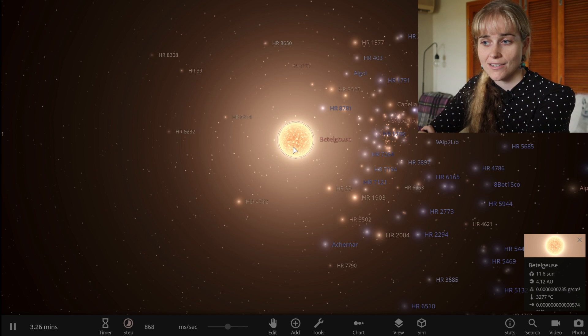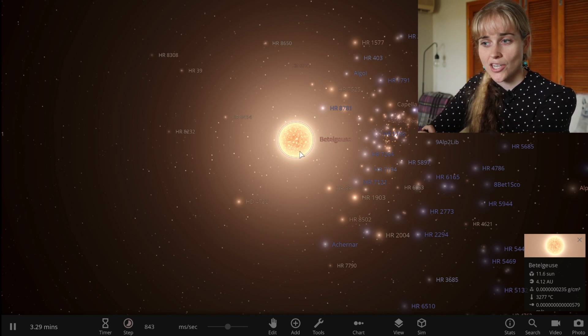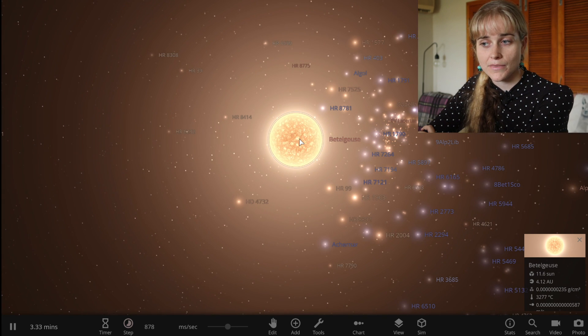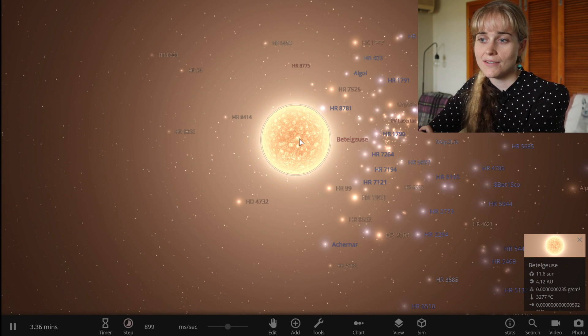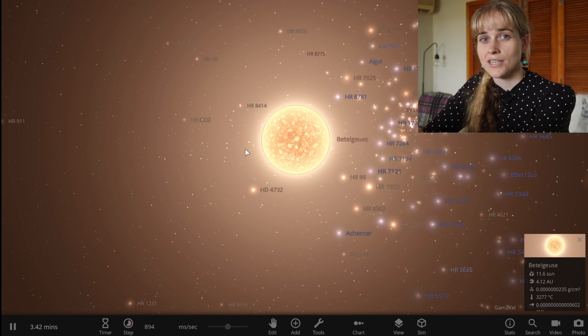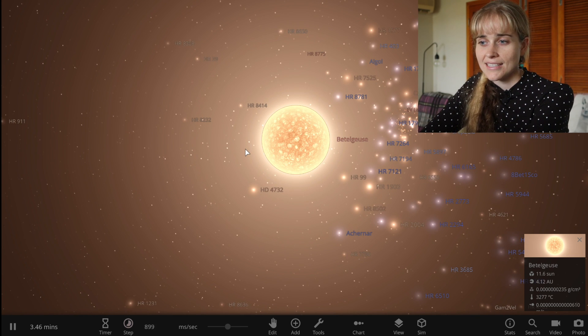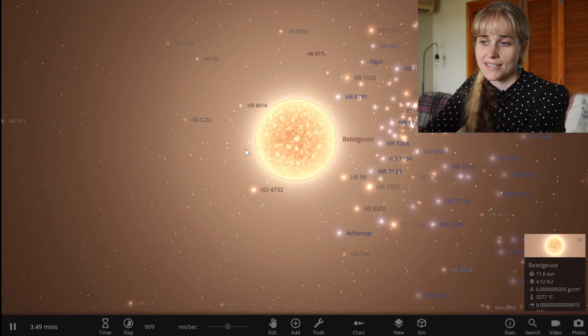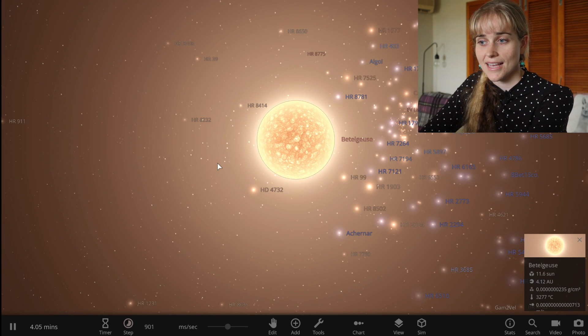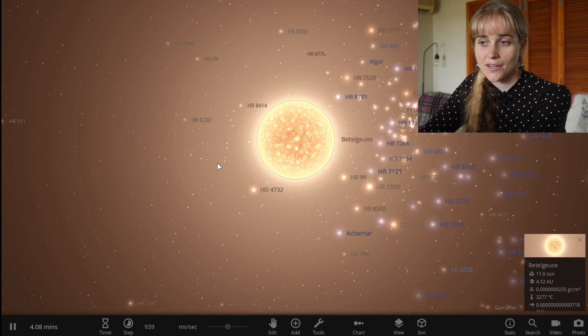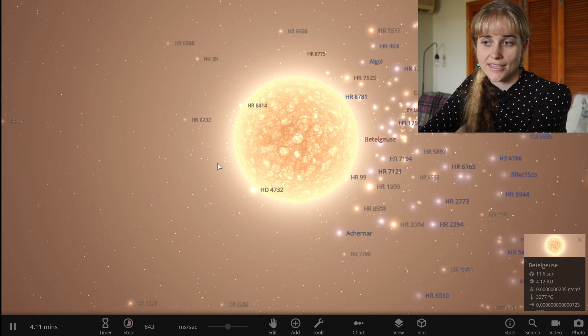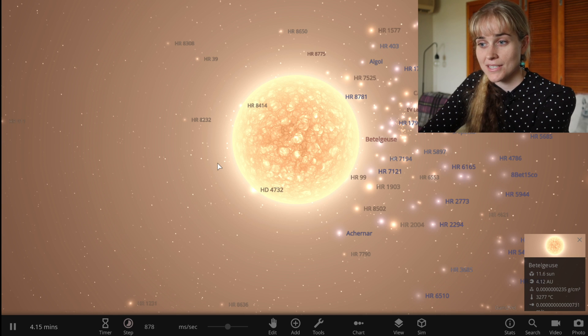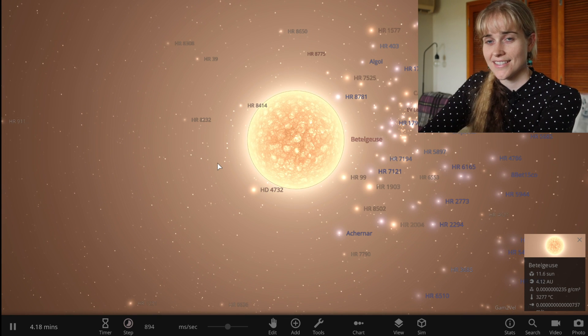However back 2000 years ago Chinese astronomers in their records spoke about Betelgeuse as well, they commented on it being a bit of a yellow color and it seemed to not match up to what we see today and it actually could make sense that maybe 2000 years ago this star was in a yellow supergiant phase and perhaps it has actually gone more red since then.